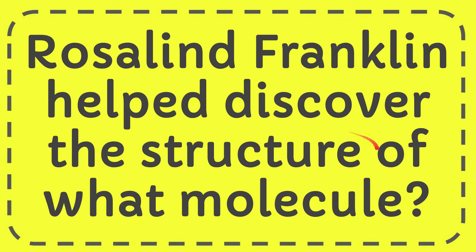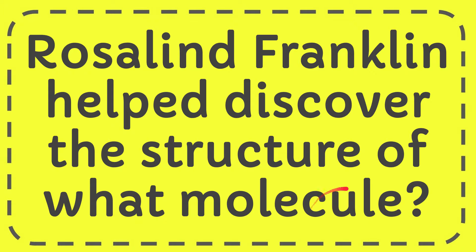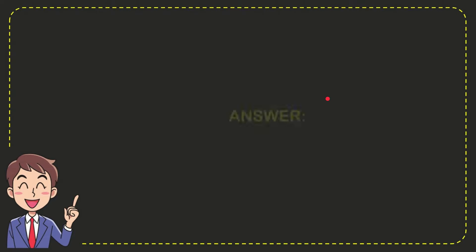In this video I'm going to give you the answer for this question. The question is: Rosalind Franklin helped discover the structure of what molecule? The answer for this question is DNA. So that is the answer for the question.